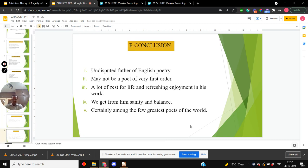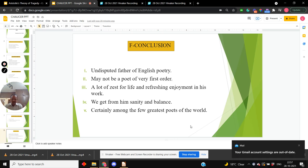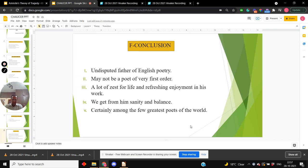So how may we conclude? Despite his limitations, he is the undisputed father of English poetry. He may not be a poet of very first order, but we find in his poetry a lot of zest for life and refreshing enjoyment in his work. We get from him sanity and balance. Whatever the limitations the critics threw on him, he is certainly among the few greatest poets of the world.